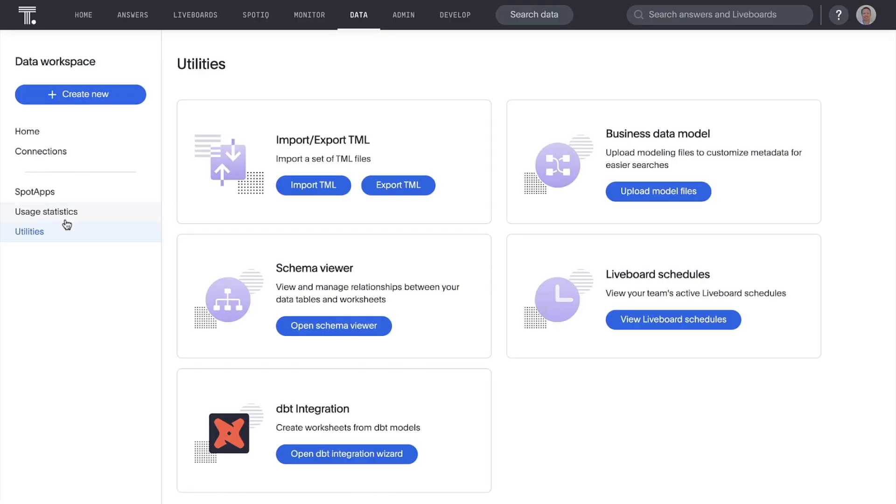This release includes a beta version of ThoughtSpot's integration with DBT, the leading solution for in-database data modeling with SQL.